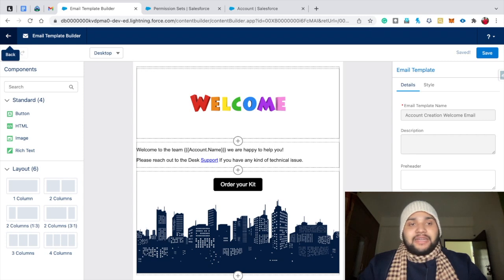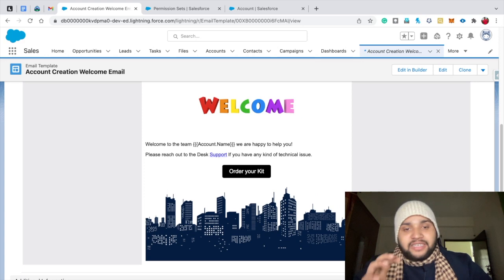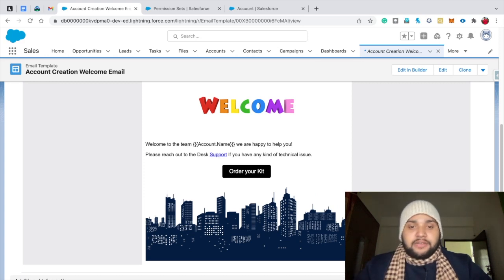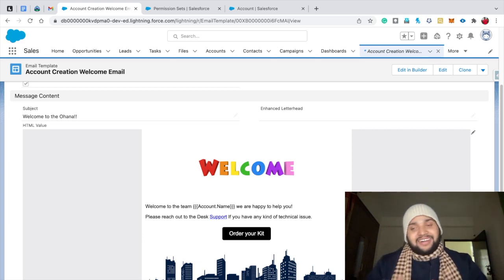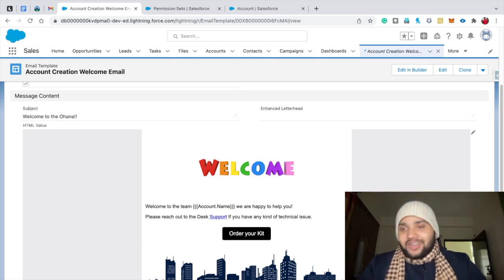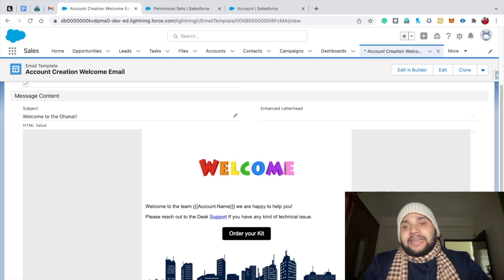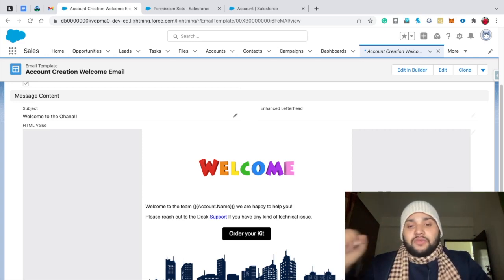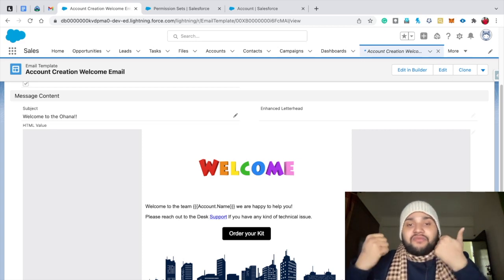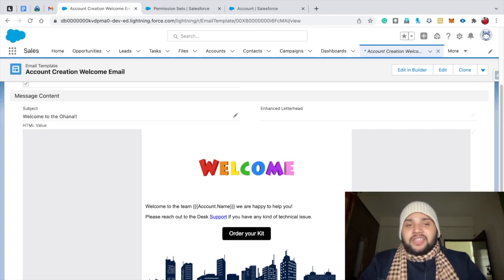Go back to the Lightning email template — now you can see the spacing between the dynamic text and the 'Order Your Kit' button looks great. Let me know in the comment box whether you like this template. In the next video, I'll show how to use this Lightning email template in an email alert and then use that email alert in Salesforce Flow Builder to send this email template to users. Thank you so much for watching — see you in another video.